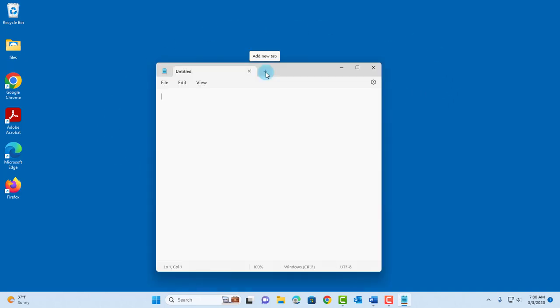The Notepad app was updated with the add tab feature. You can click and add more tabs.